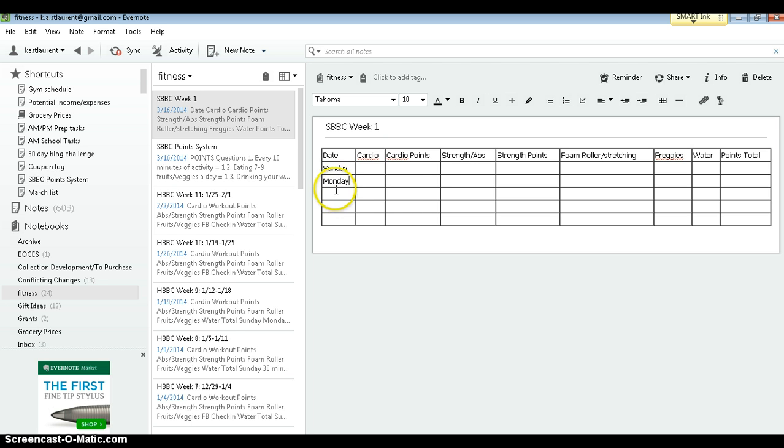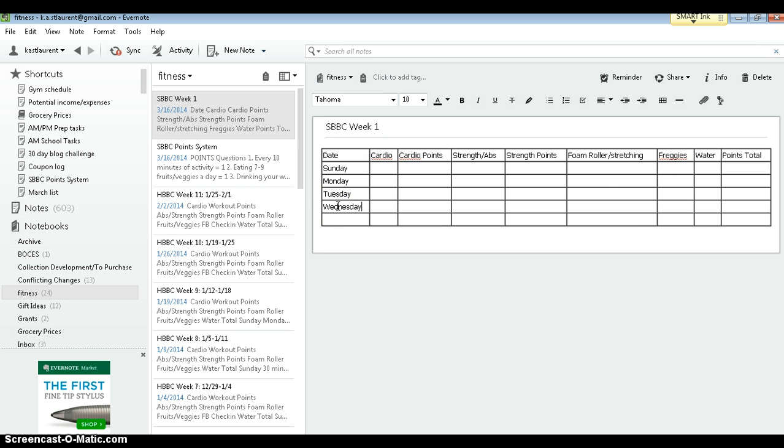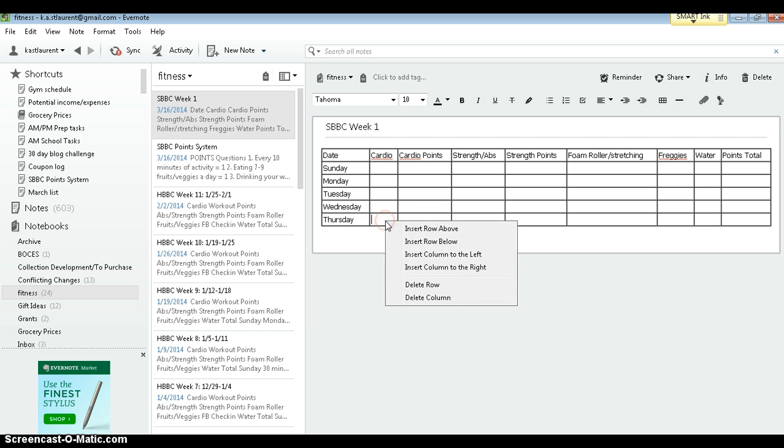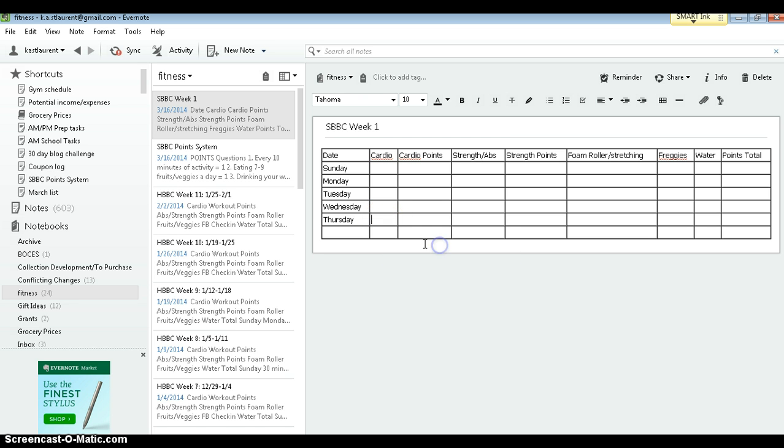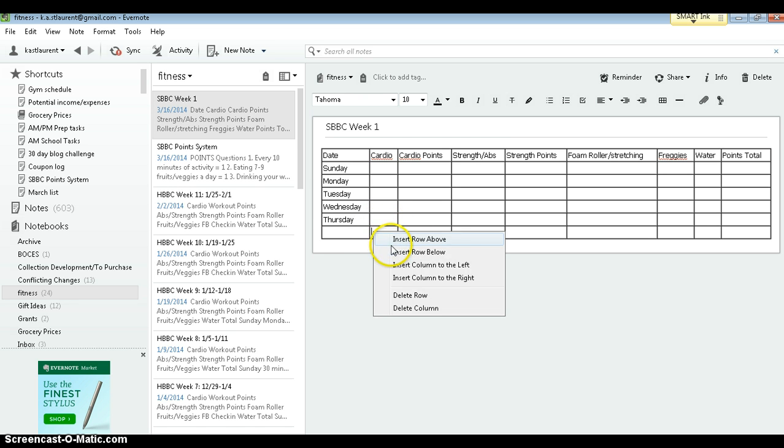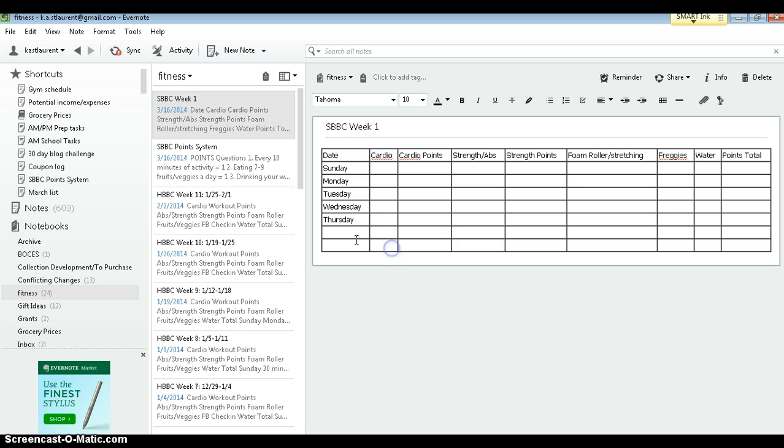Fill in your days. Again, I need to right click, insert row below, a couple more so I can finish out my week.